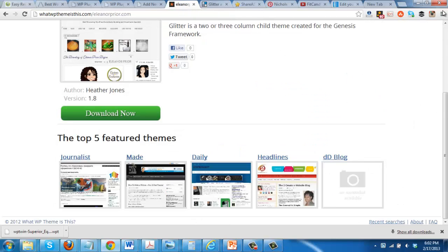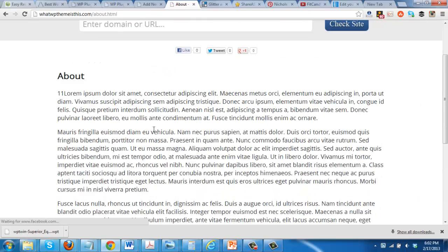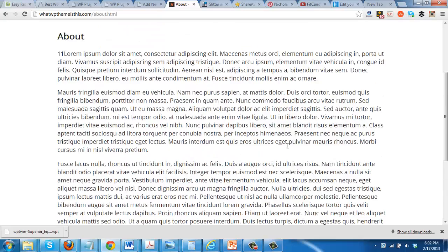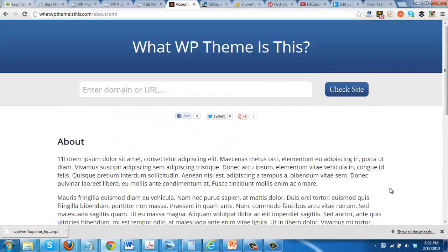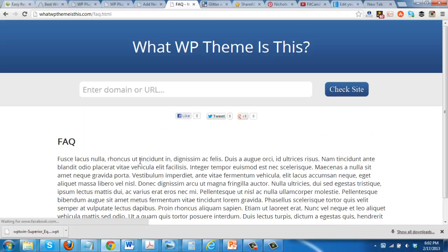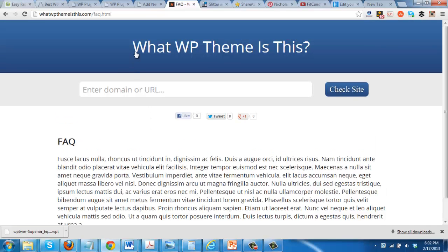Here's their About page, which is full of lorem ipsum, which isn't really cool. And their FAQ page is the same. I don't know how new this site is, but the other day when I came to it and did a search for a domain, what happened is when it pulled it up it also showed one of the plugins that the site was using.